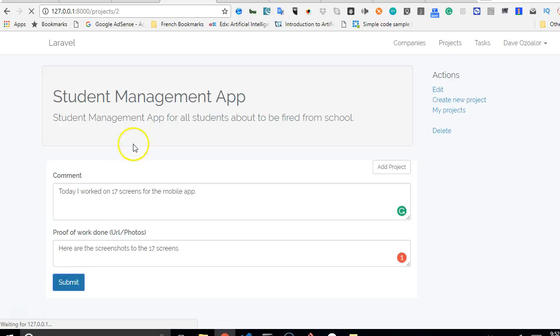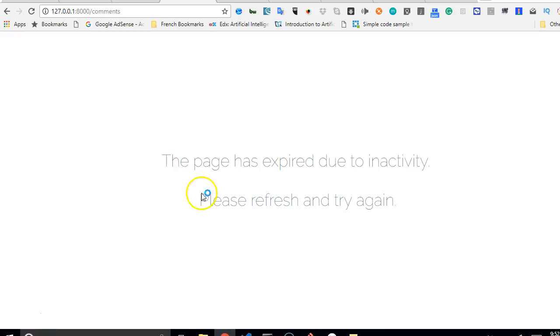And it is refreshing, it should bring us back to this page with a success message if our code worked. If not, probably throw an error. So we ended up with an error.